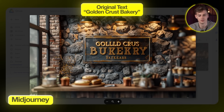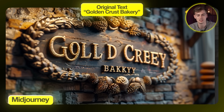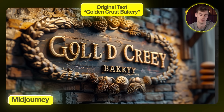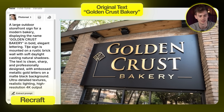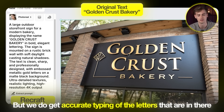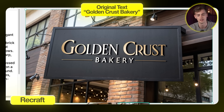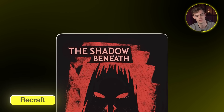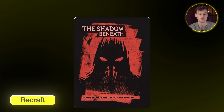Let's look at text rendering. In Midjourney, all my text-based images had spelling mistakes — like 'Golden Crust Bakery' coming out as 'Gold Creed Bakey.' With Recraft using photorealistic style, the text is accurate — 'Golden Crust Bakery' is spelled perfectly with no letter confusion. Another example, a movie poster titled 'The Shadow Beneath' with the tagline 'Secrets Refuse to Stay Buried,' was also generated flawlessly — all words spelled exactly as entered.